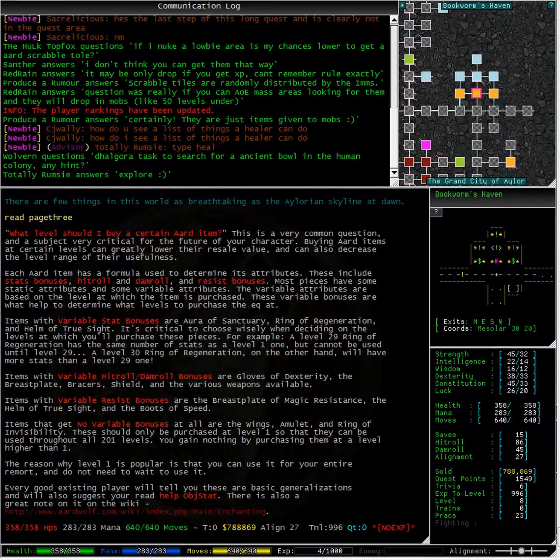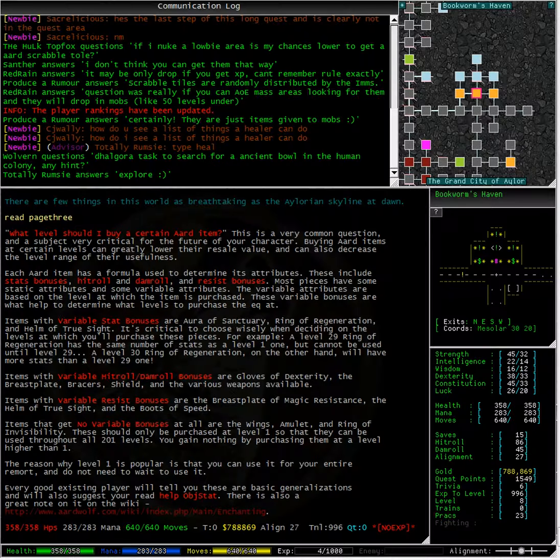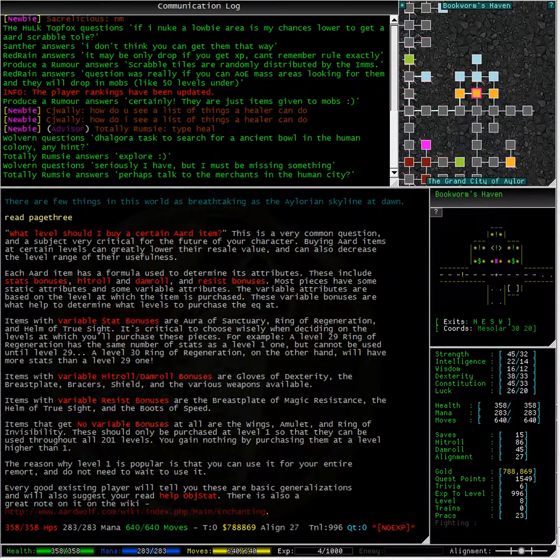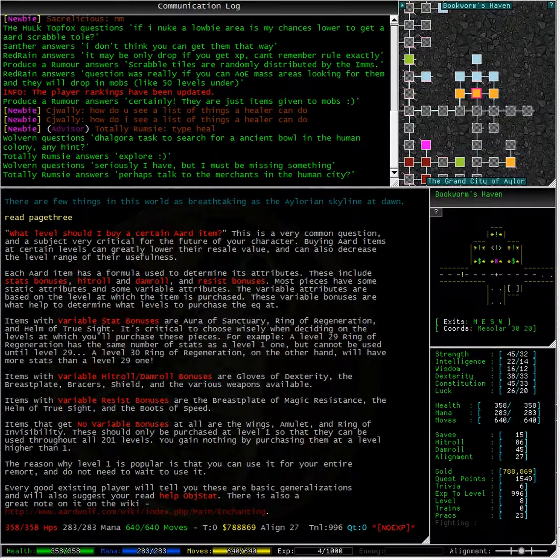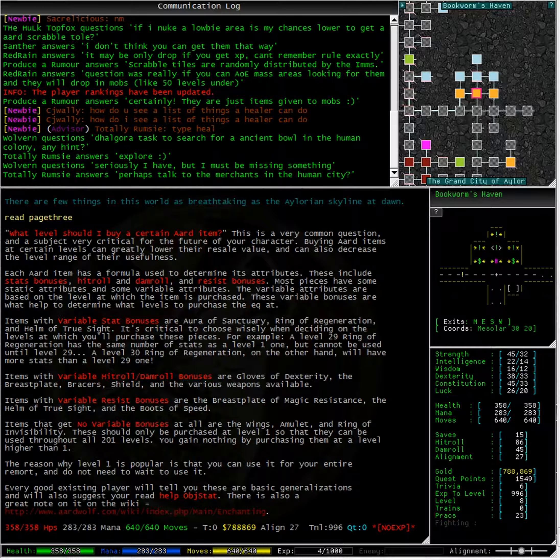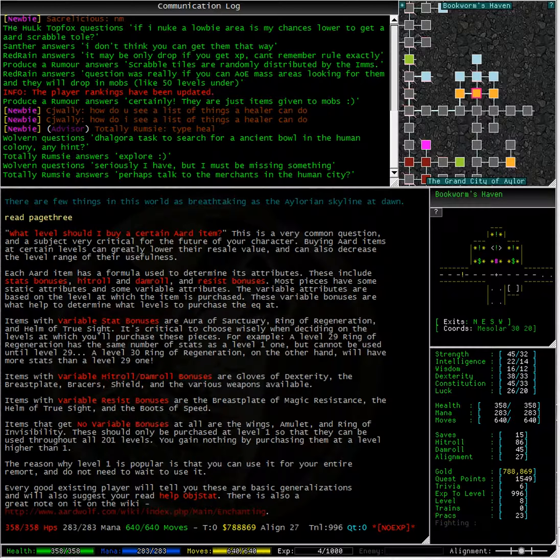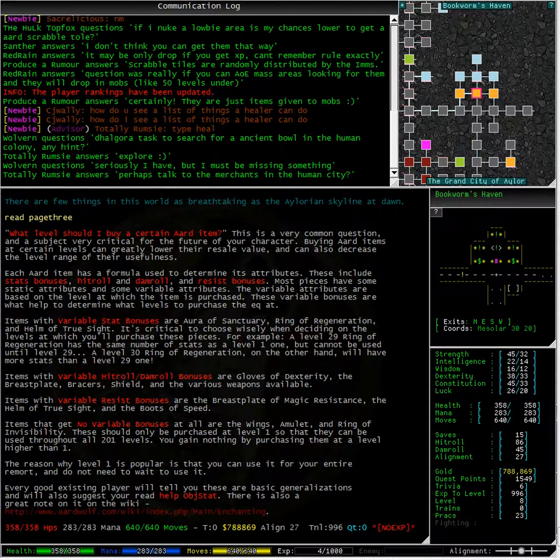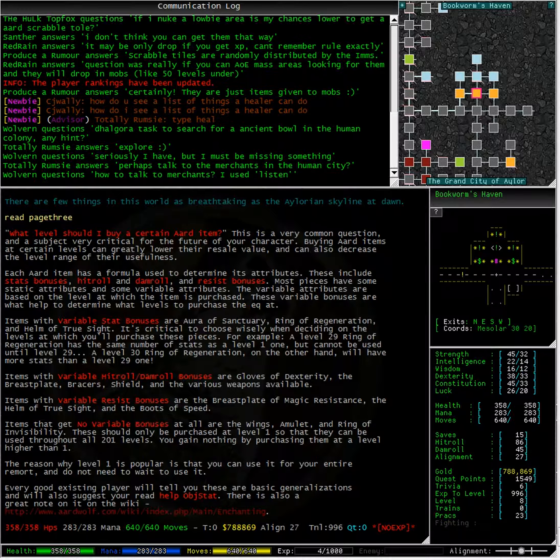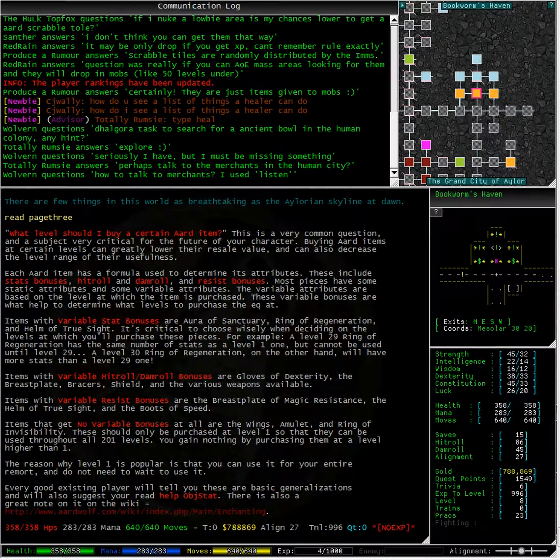Items with variable hit roll and dam roll bonuses are gloves of dexterity, the breastplate, braces, shield, and the various weapons available. Items with variable resist bonuses are the breastplate of magic resistance, the helm of true sight, and the boots of speed.